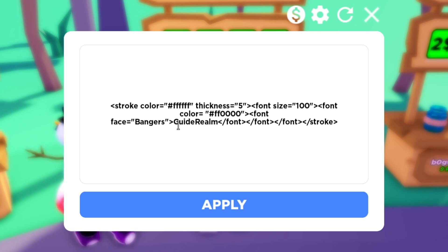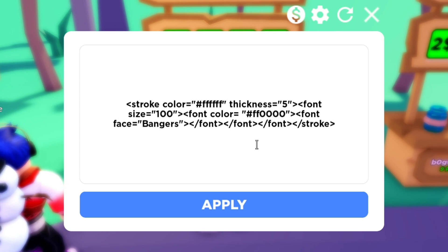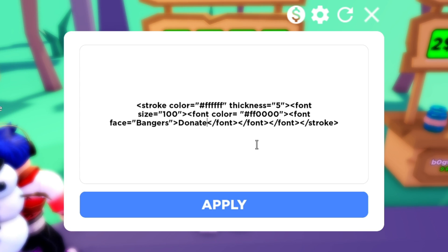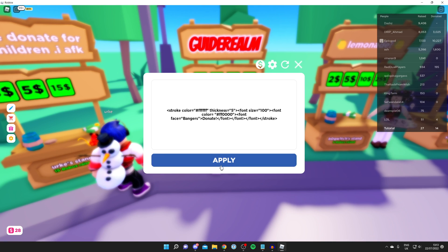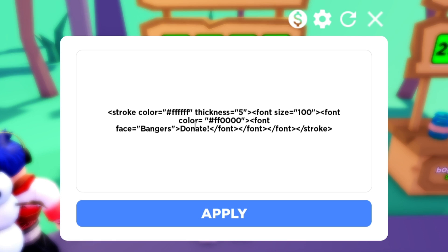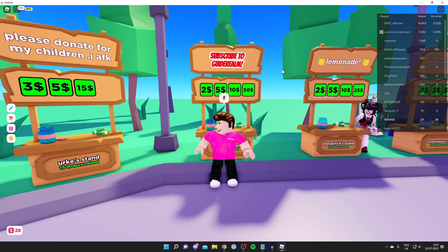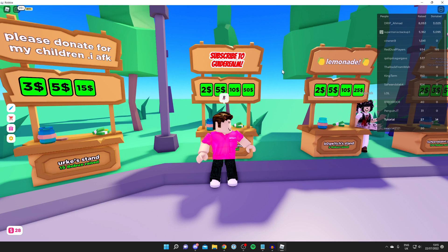Finally, you can change what the text actually says. At the moment it says 'Guide Realm' — delete this and put anything you like. For example, you might put 'Donate' or you could type in 'Subscribe to Guide Realm'. Click Apply and it's going to save and update.